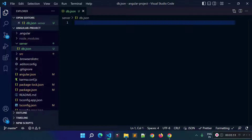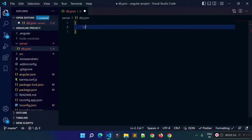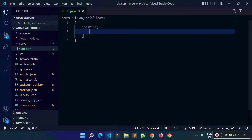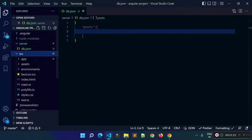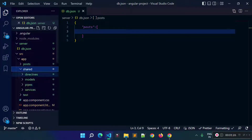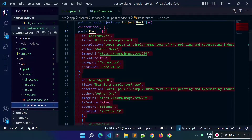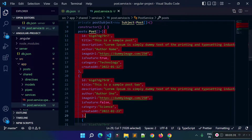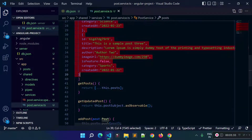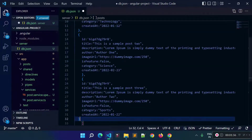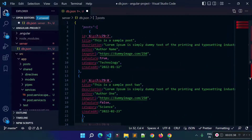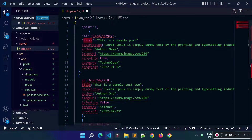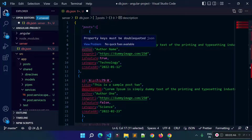Inside this db.json file you need to add the resources in JSON format. We will have a resource called 'post' which will be an array, and inside this array we provide the post objects. We already have post objects inside our app shared services file, so I will copy those objects and paste them into the post array. We need to wrap all the keys inside double quotes.